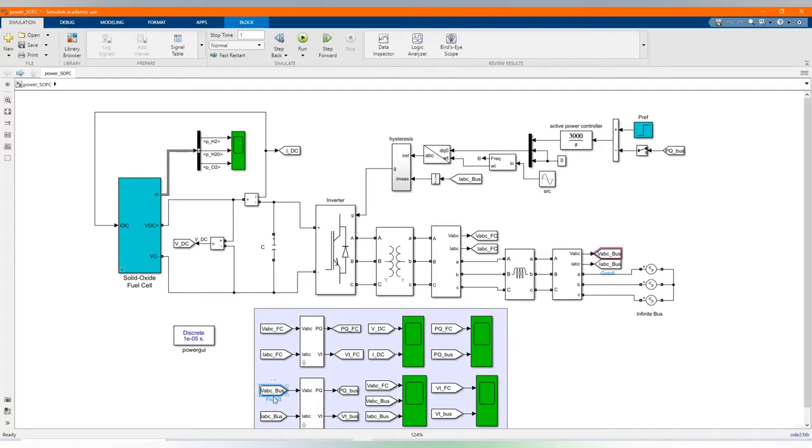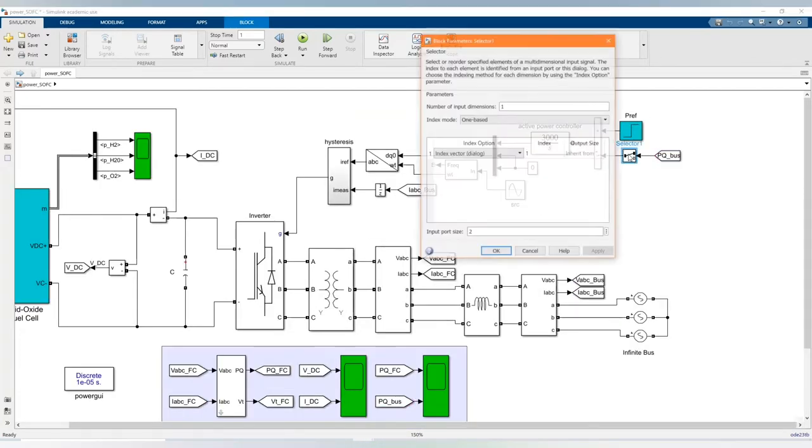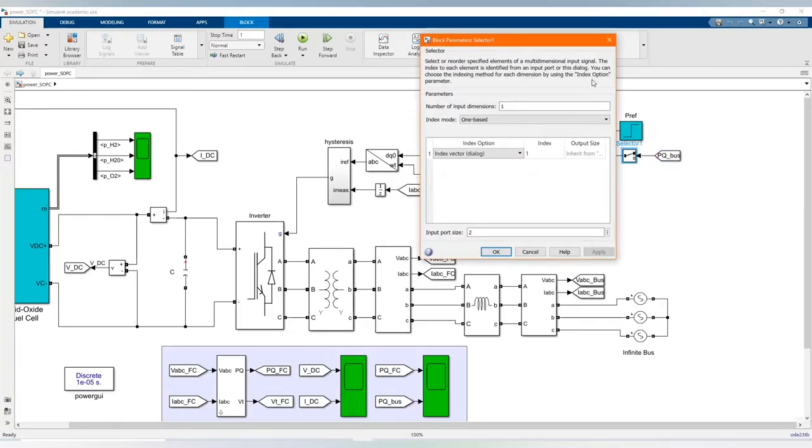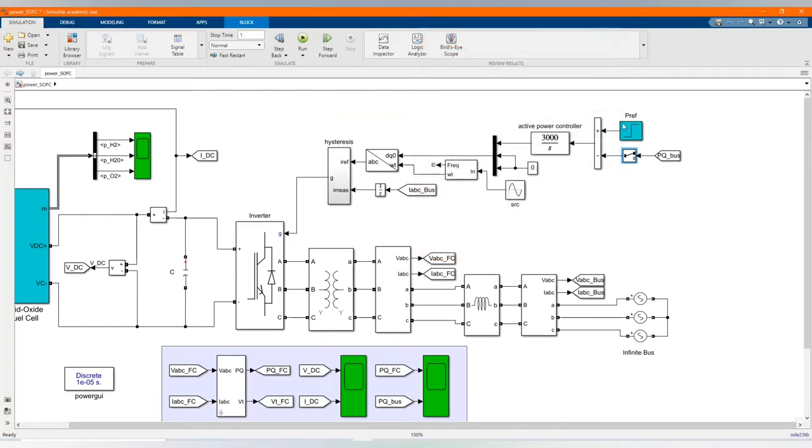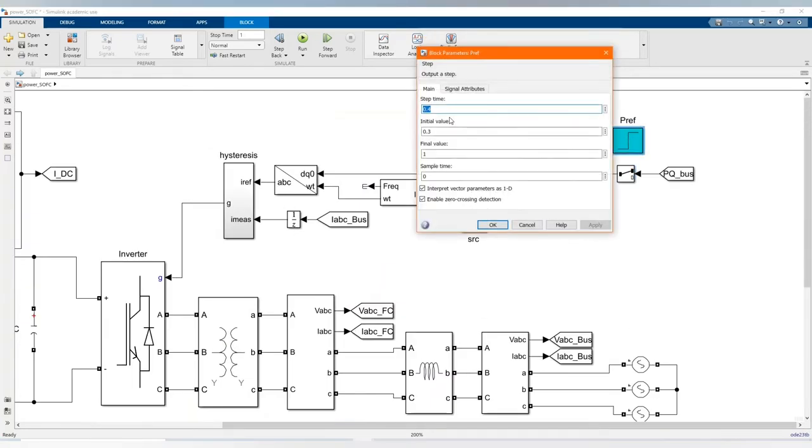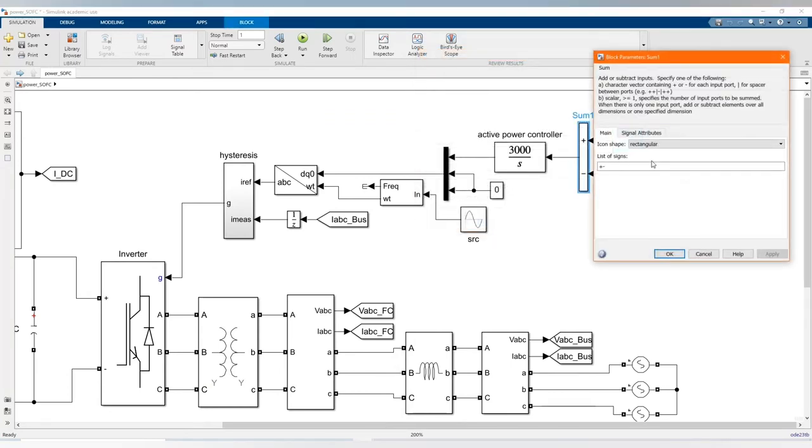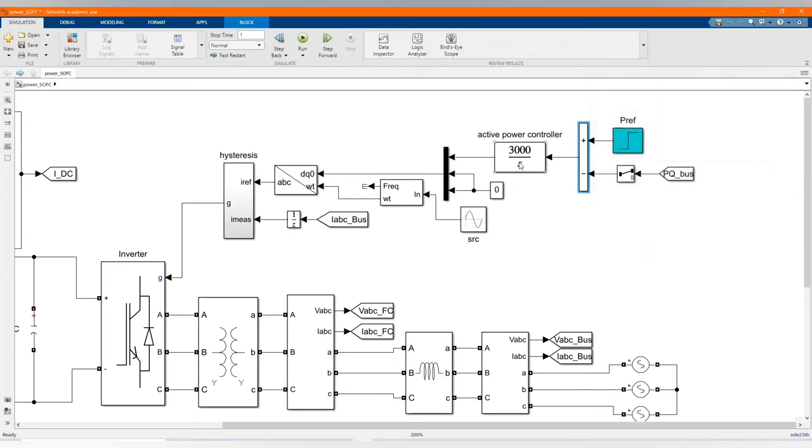So here we have the power bars, the power bus which goes to selector.